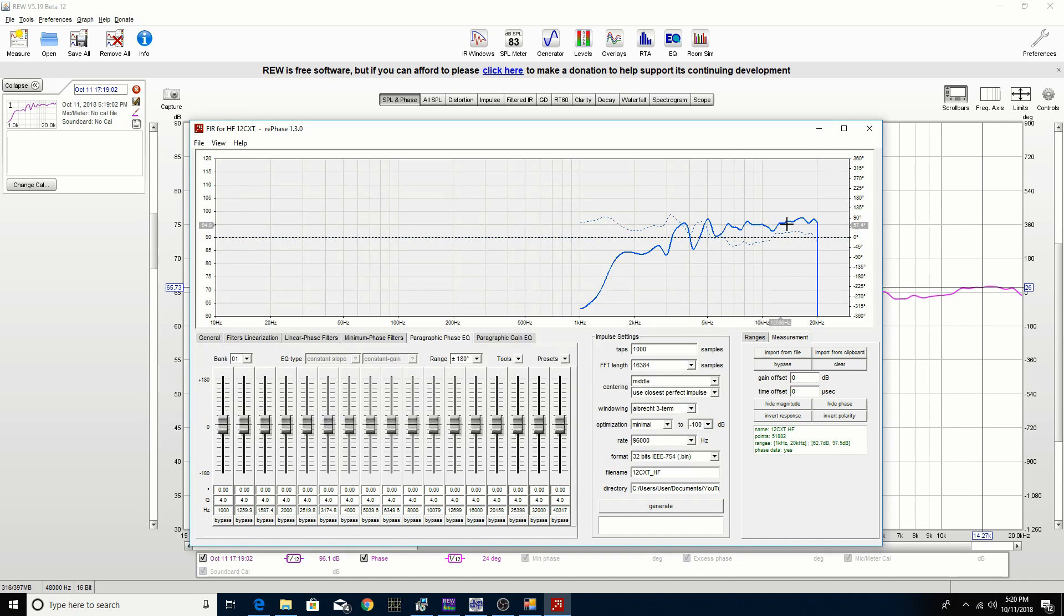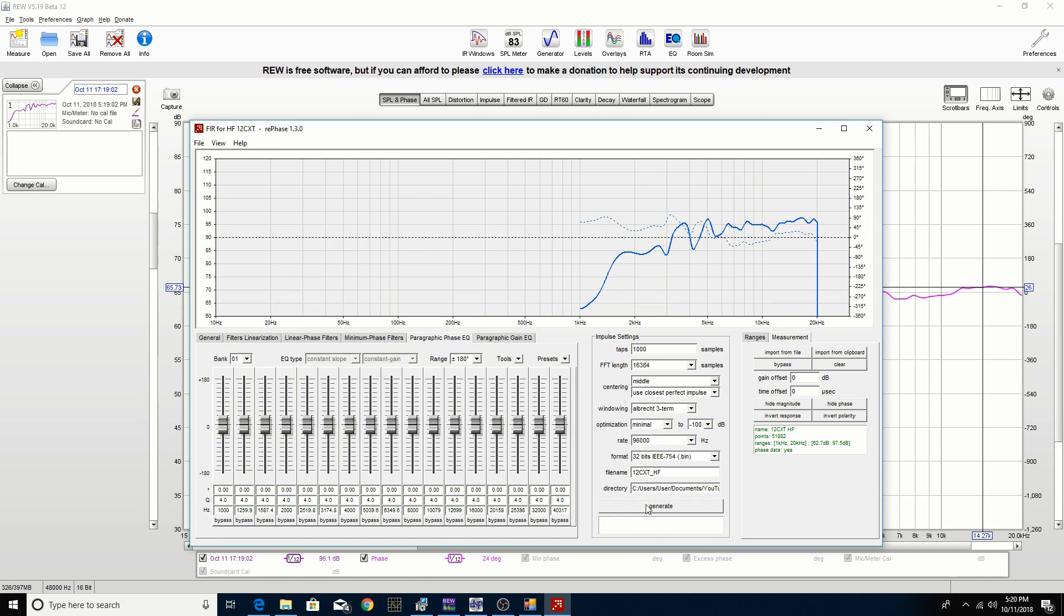You see here we have our solid line is the frequency response and then the dashed line is the phase response. We're going to generate a file after we make our settings that the miniDSP will be able to use.